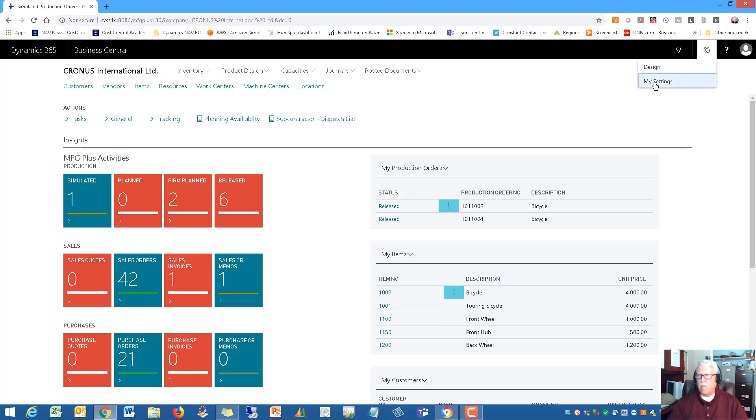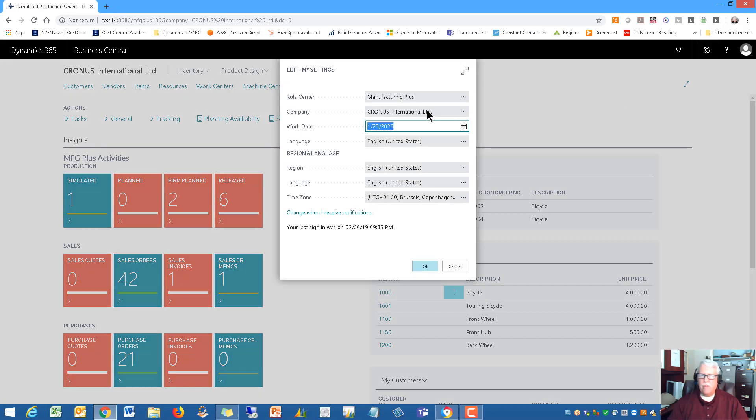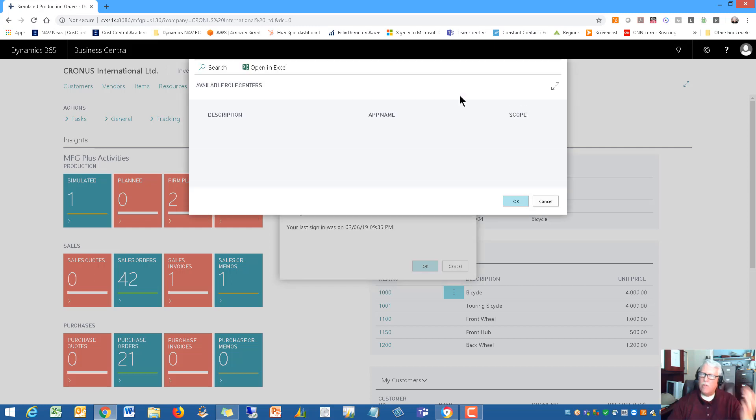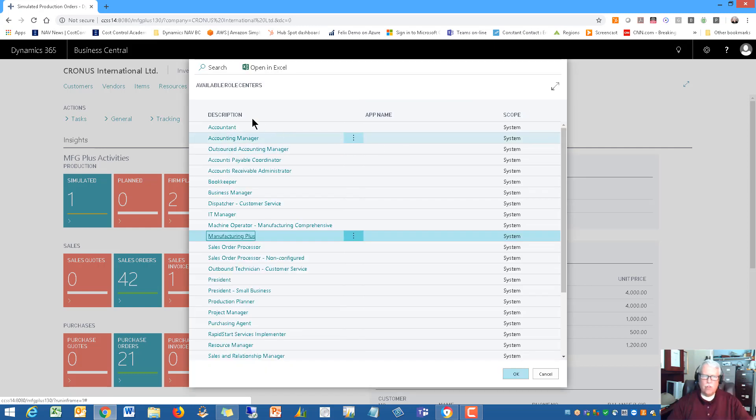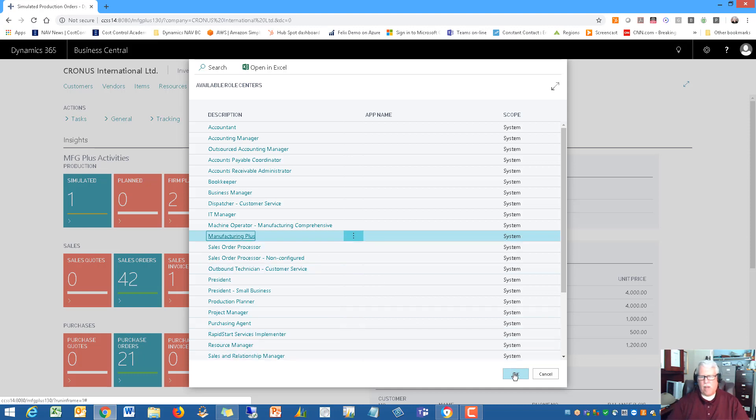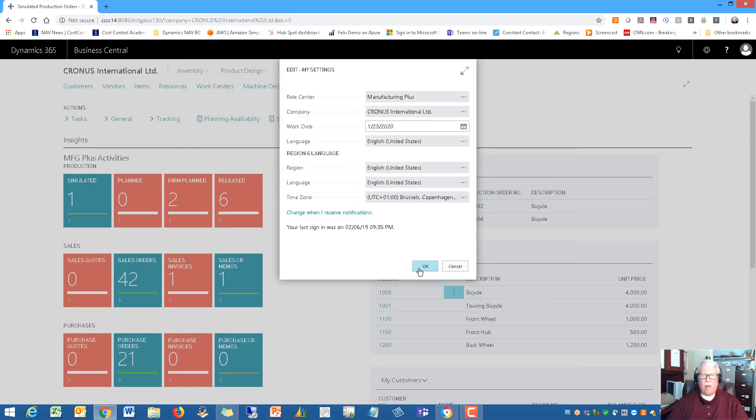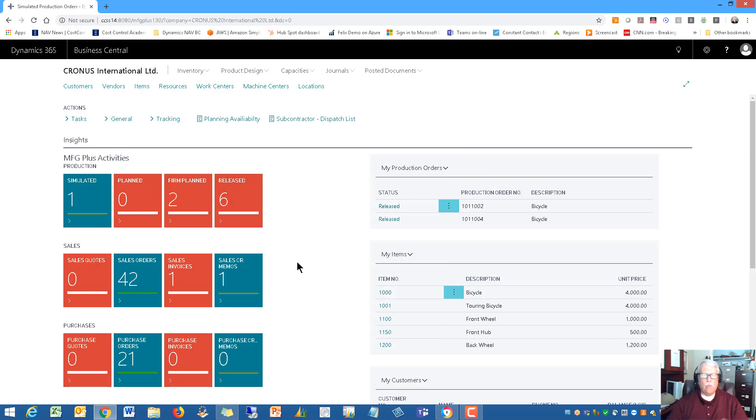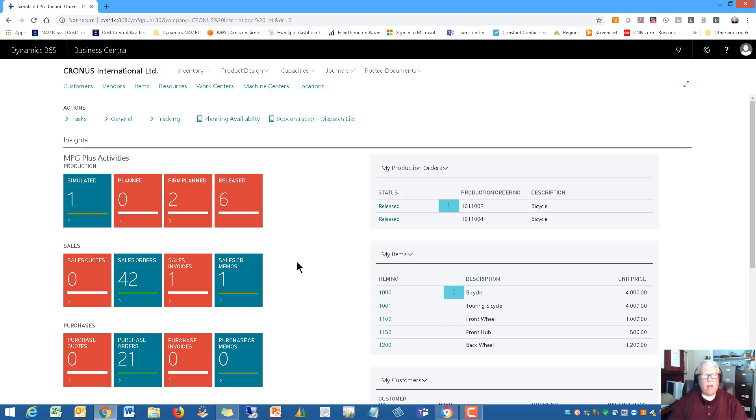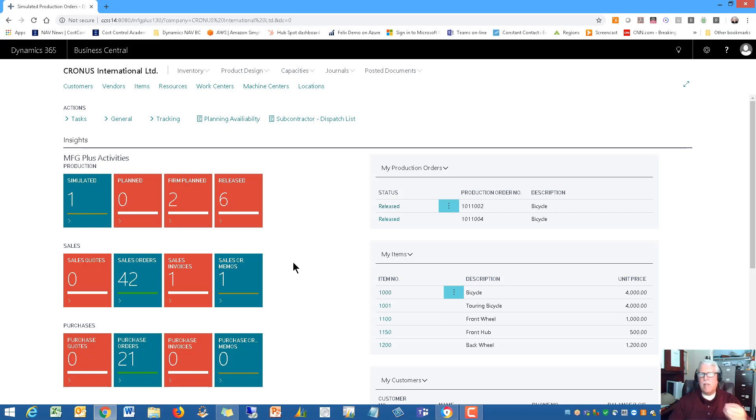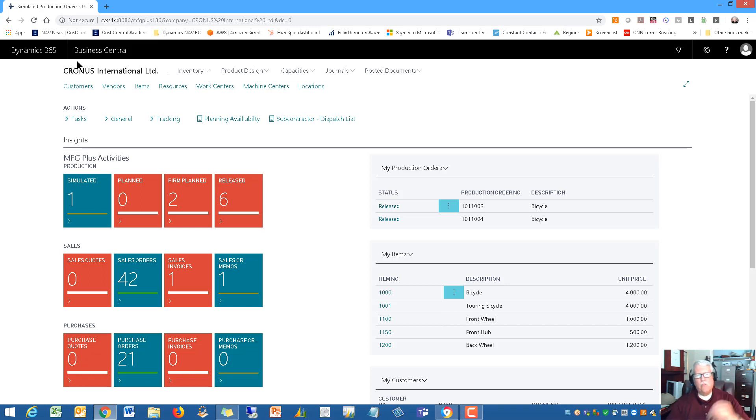This is an add-on specifically designed for the manufacturing part of Dynamics 365 Business Central. Let me show you up here in the settings - it's a role center. We've added a role center and quite a few features. You'll see it on the list here, it's called Manufacturing Plus. I've got it basically open right now on my screen here. This is what the role center looks like.